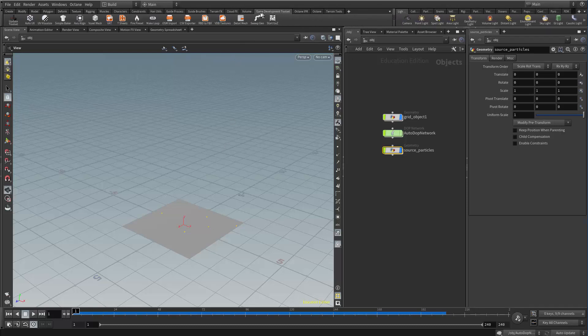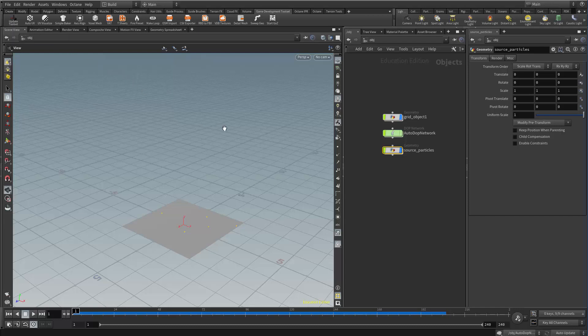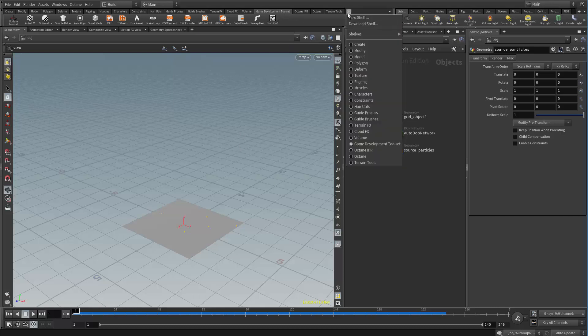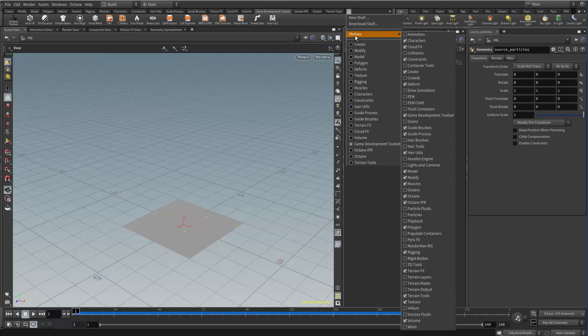So I have the game development toolset right here and in order to load that you need to hit the update toolset button and then download the latest game development tools. If you don't see the game development tool shelf you can get it here from the little plus sign, shelves game development toolset.